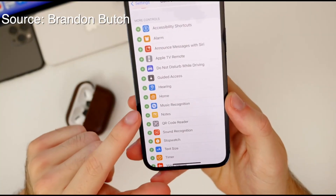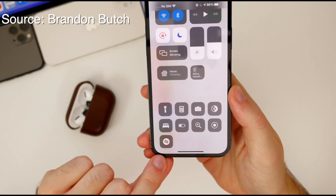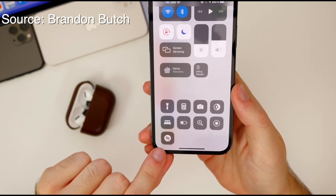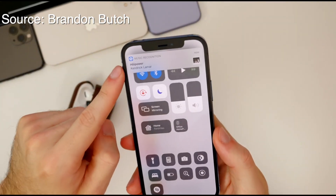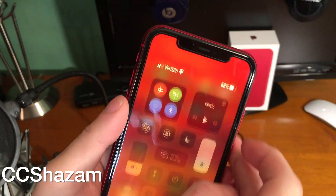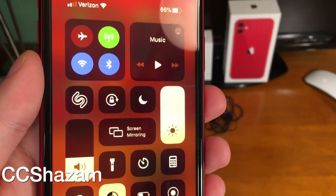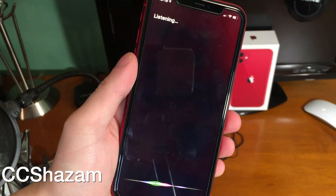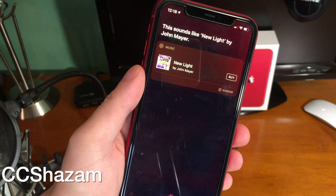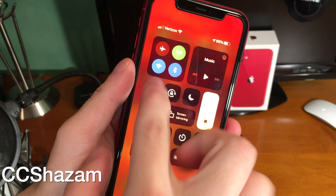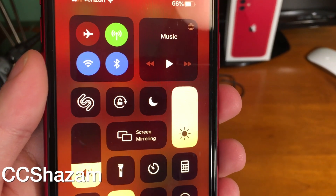In iOS 14.2, Apple added a music recognition toggle to the Control Center. You can tap on it and play a song and it would recognize it. With CC Shazam, you basically get the exact same thing — there's a Control Center toggle and you can tap on it and it'll recognize the song. It looks a little bit different and brings up Siri, but it still functions the exact same.